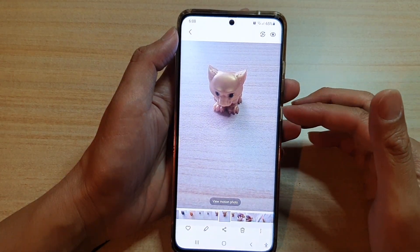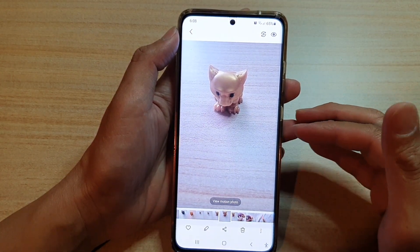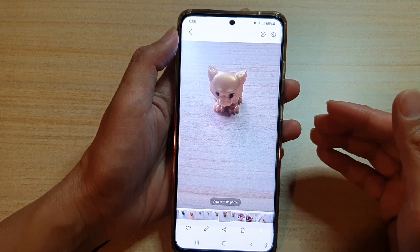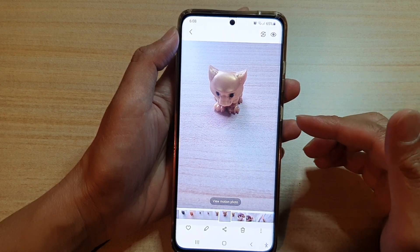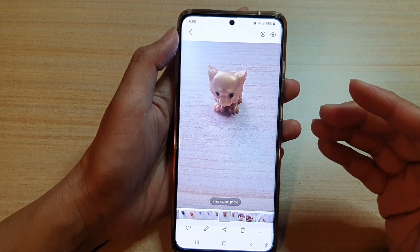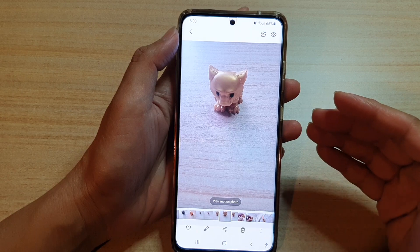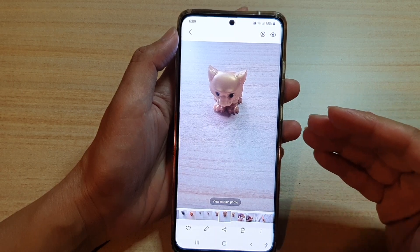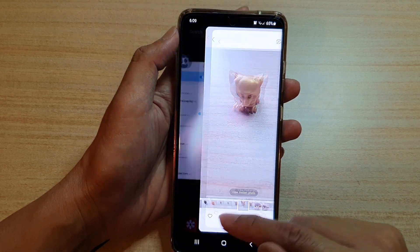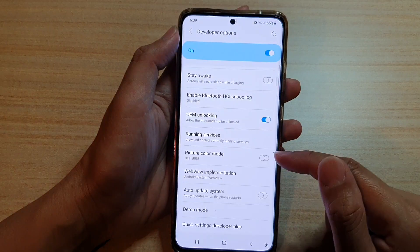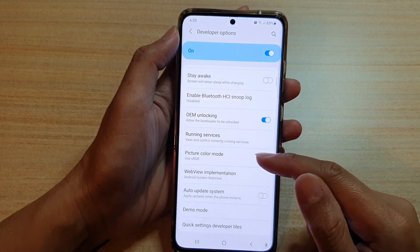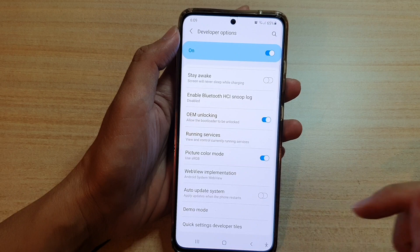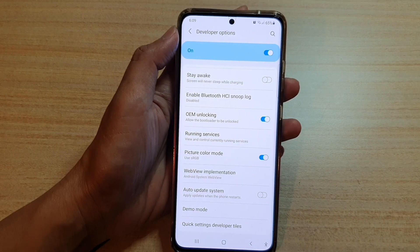So if you open up the gallery, you can see the pictures will be more vibrant — the color will be sort of brighter. If you're playing games, that can also affect the colors displayed on your screen. So you can switch Picture Color Mode on or off in here — it uses sRGB.